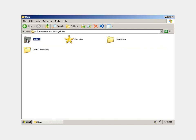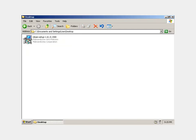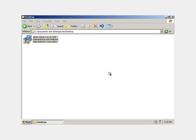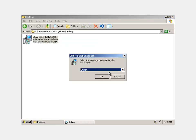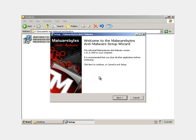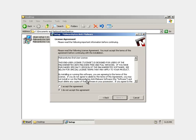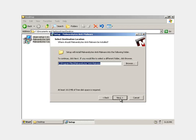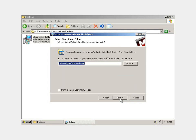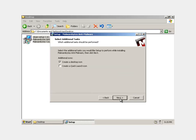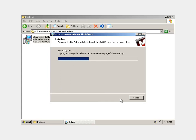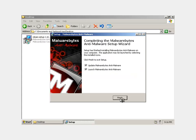So just double click on the installation. And this works the same in Windows 7 and in Windows XP, so it's great for both. So just hit okay here. Hit next. Hit I accept. Hit next. Hit next again.